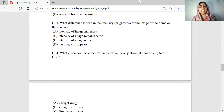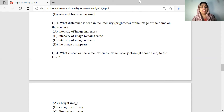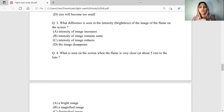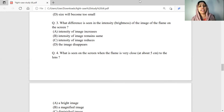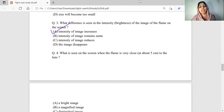What difference is seen in the intensity? Intensity is the brightness of the image of the flame on the screen. When the light moves very close to the flame, more light will be falling on the lens, and hence the brightness of the image will increase. If you look at the intensity or brightness of the image, you will see Option A.